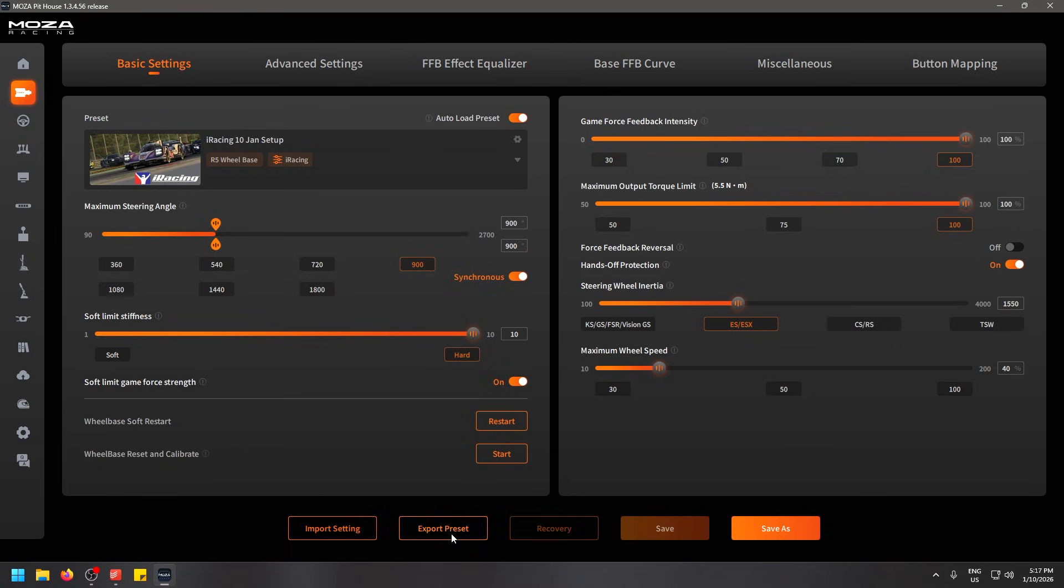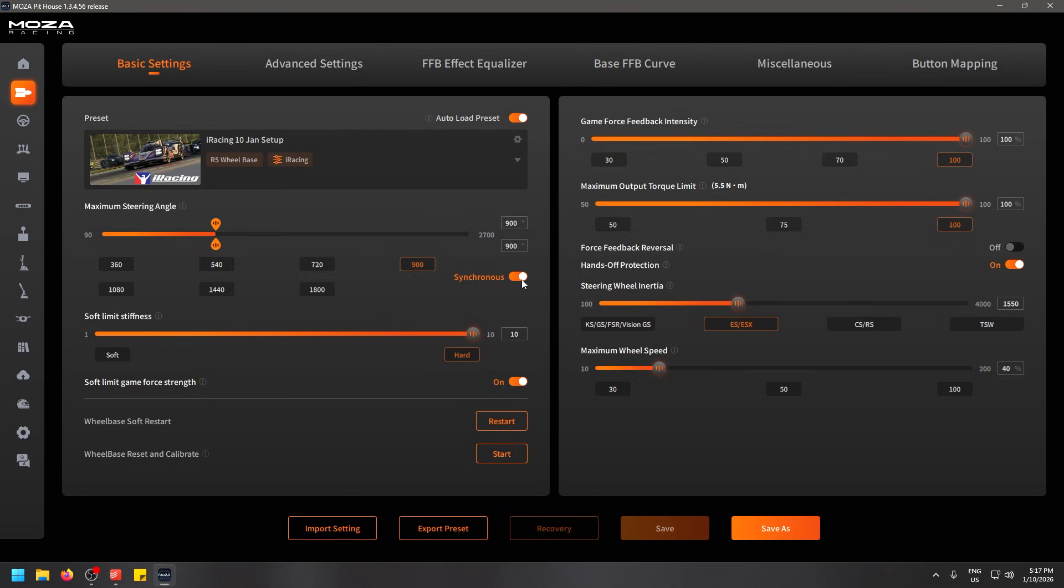You can also import or export your presets if you like somebody else's and you want to try theirs. Starting off with my iRacing setup, I'm going to show you here where we have our steering angle already set. On this section we have synchronous options set on. This means that if we're changing the steering angle within the game it will favor what the game says rather than this 900. Because in iRacing there's many different cars, not every single car is going to use 900.